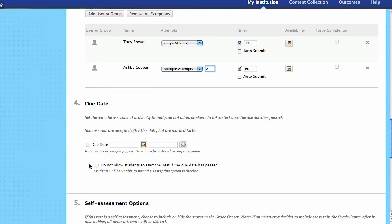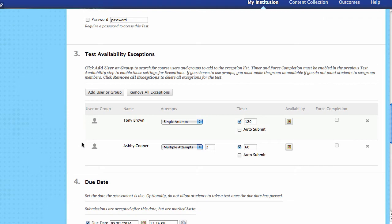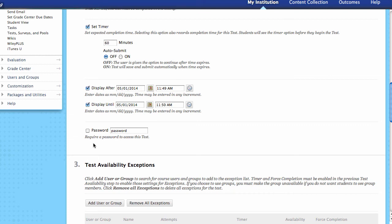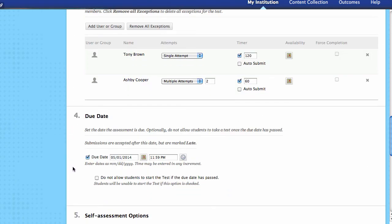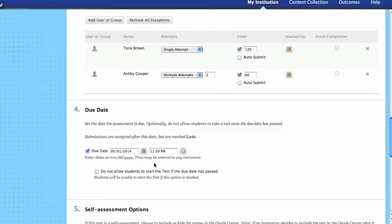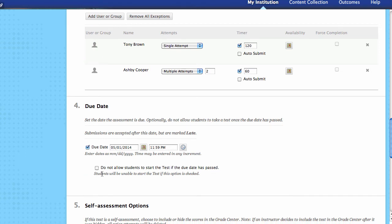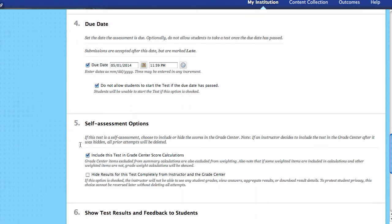Next is the due date, and this is really critical. Up here we looked at availability — availability says it can be shown or not shown before or after these times. The due date is when the system knows that this is due. It's not a hard date; students can still submit after this due date if you allow them to. But it's critical that you enter a due date, because that will enter an announcement or notification inside of the calendar that it's due, creating multiple areas inside of the system that say this is due for the student. You can also select do not allow students to start the test if the due date has passed — if you don't accept late work, select this.